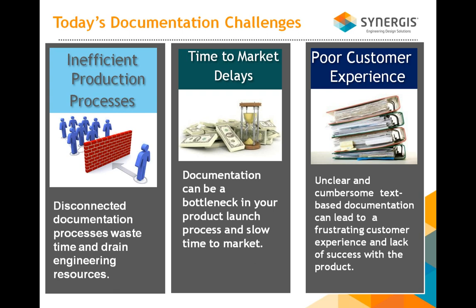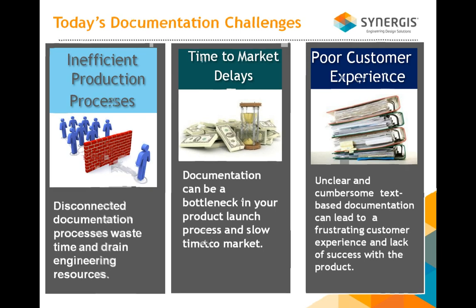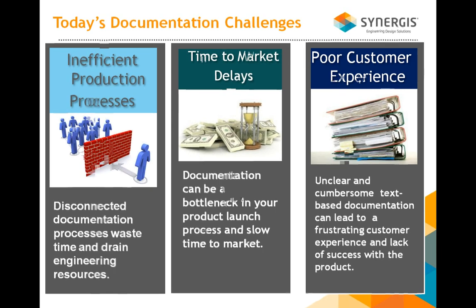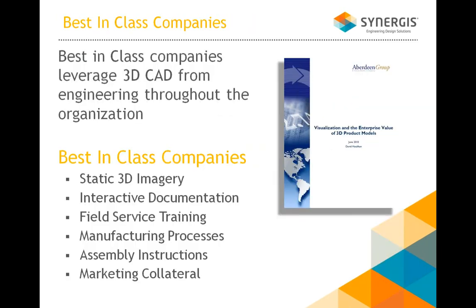And at the end, of course, poor customer experience. Most folks, their first introduction of your product after the sale would be to look at the assembly instructions and right away they might get frustrated and therefore feel a lack of success with that particular product.